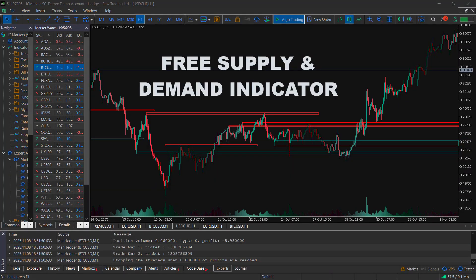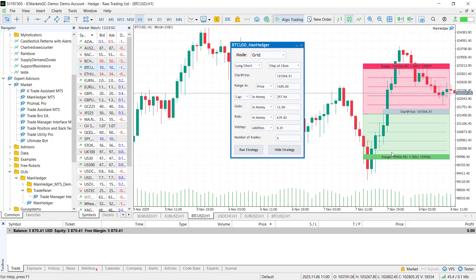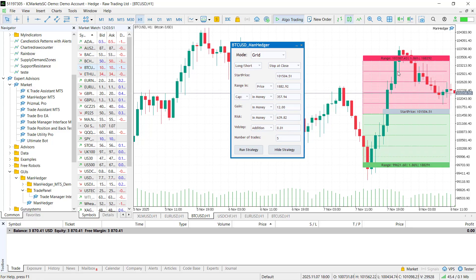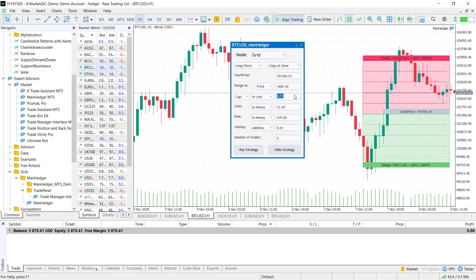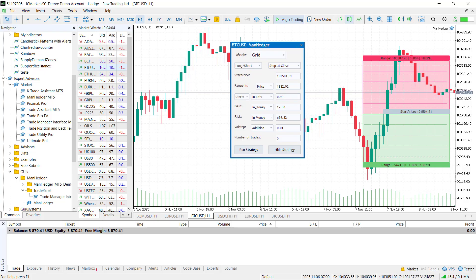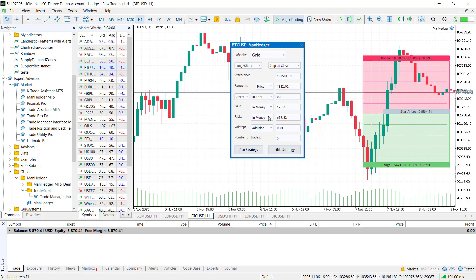Next, set the volume the strategy can use. I recommend using lots instead of margin because it gives a clearer picture of your maximum exposure. If you prefer to define the first trade size instead of the whole strategy's volume, select start instead of cap, though I prefer setting the cap.